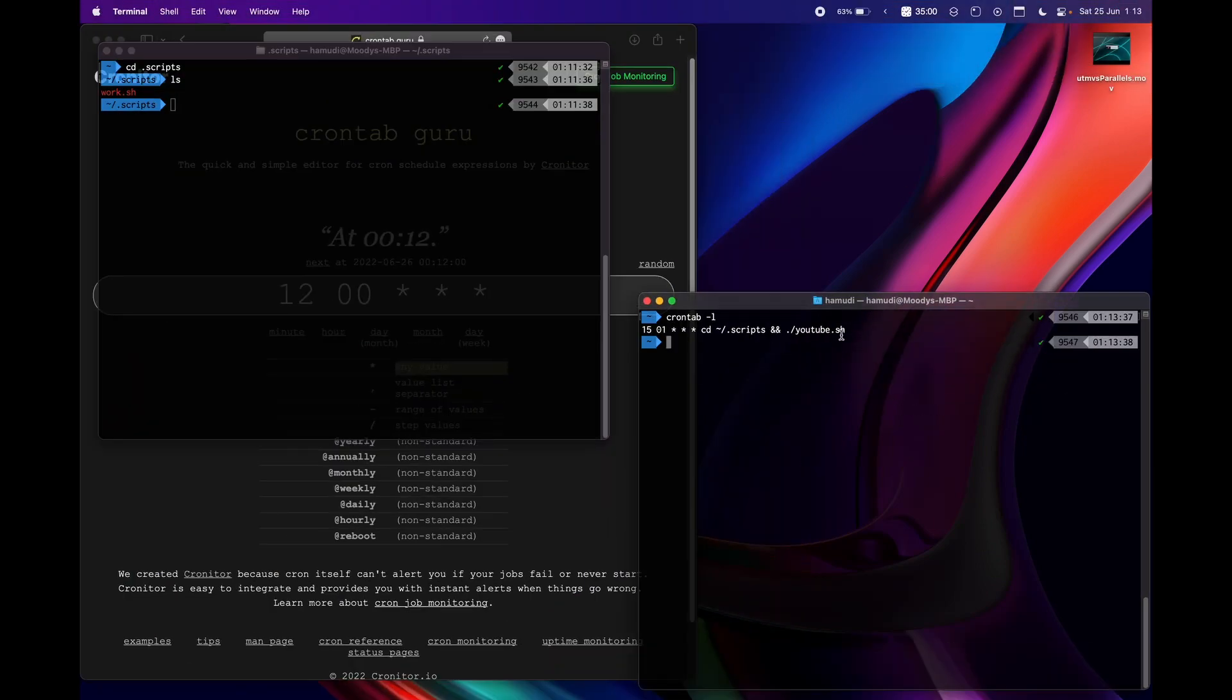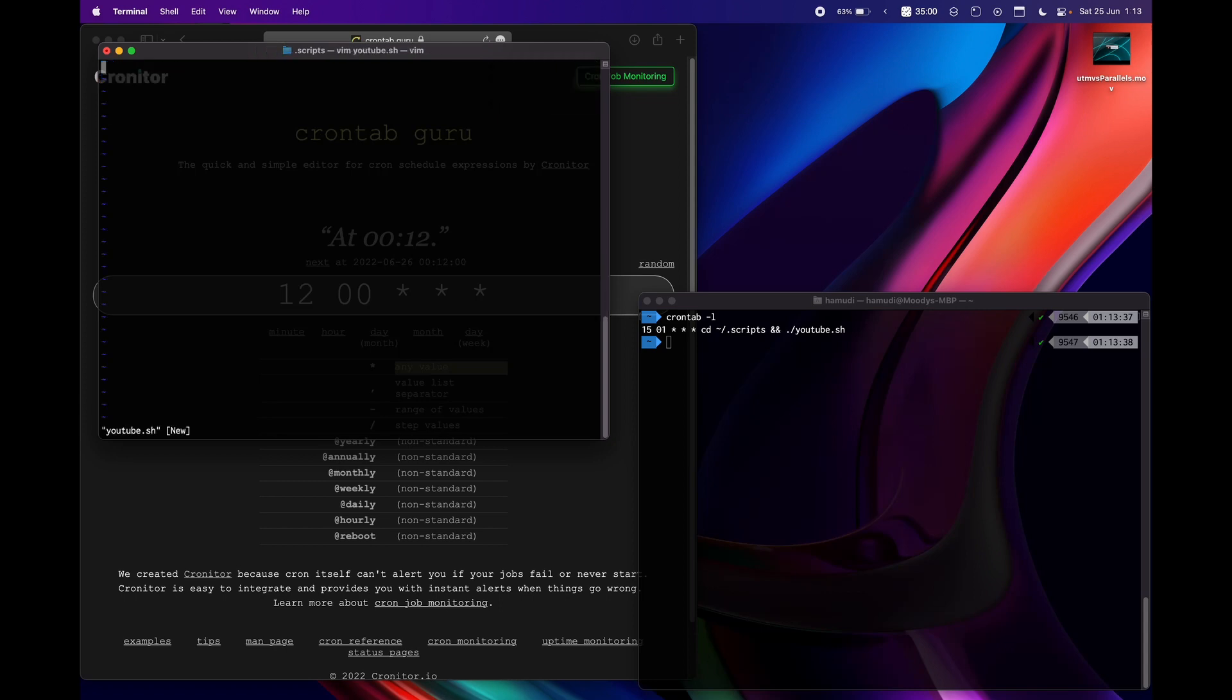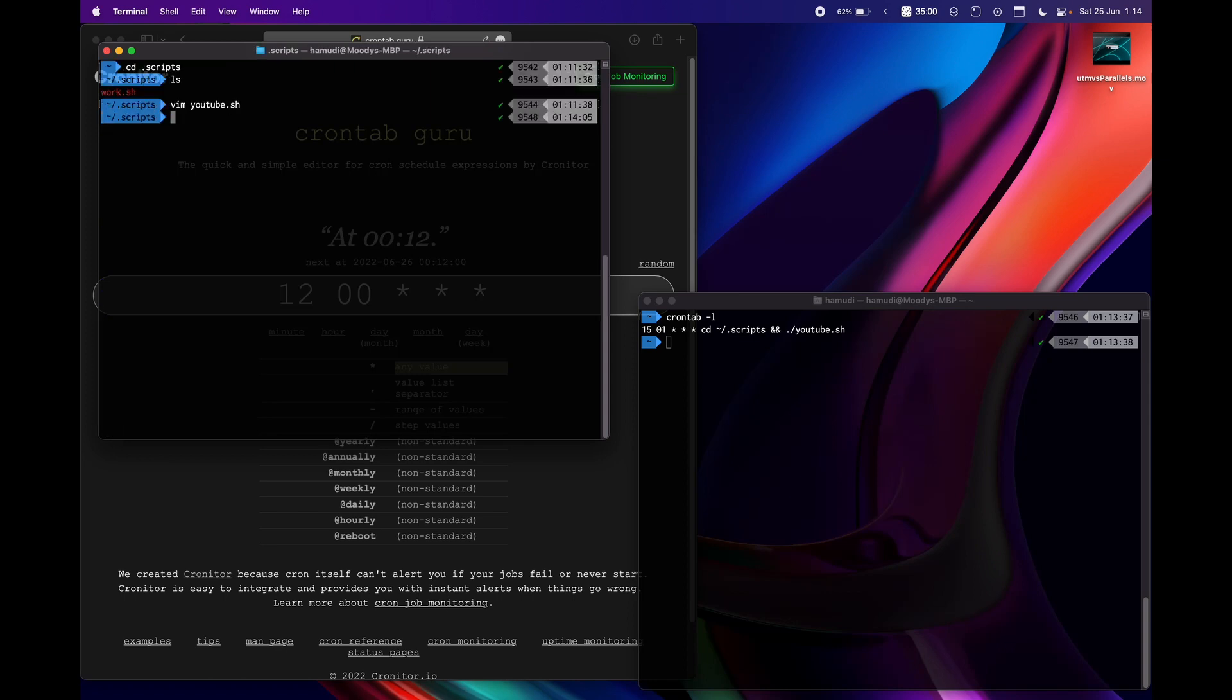So I don't have a youtube script yet so let's make one. Vim youtube.sh and now let's just make it open youtube for example. So https and then youtube.com for example and let's do wq.